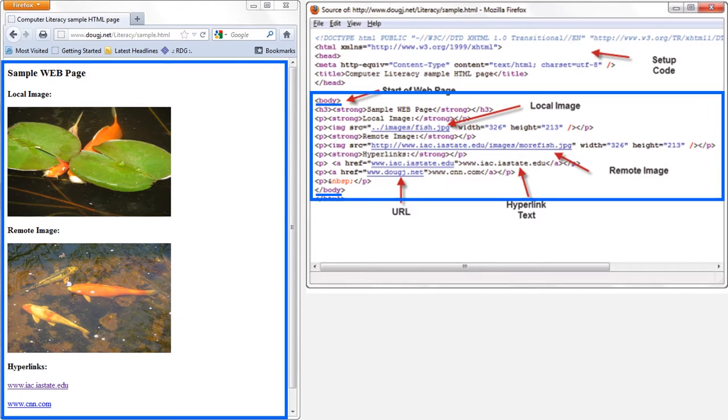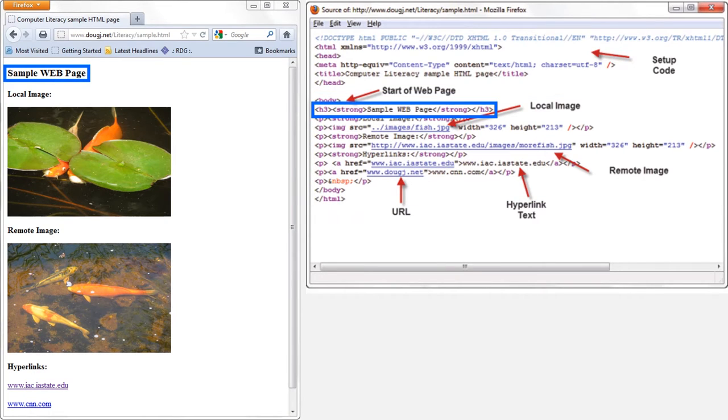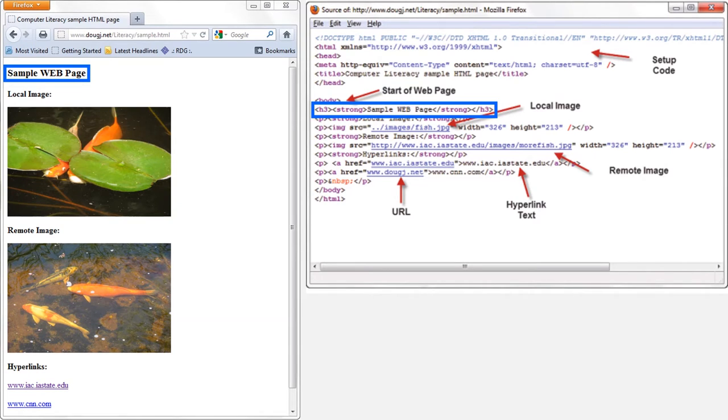Let's move down to the code contained between these two body tags. The code between these two tags defines what the bulk of the web page looks like. We can see a heading at the top of the web page that reads sample web page. And if we look over at the code, we see that the heading corresponds to the information between these h3 tags.